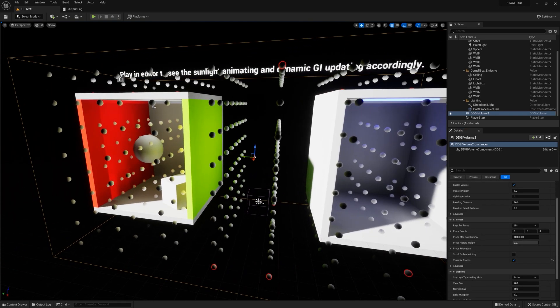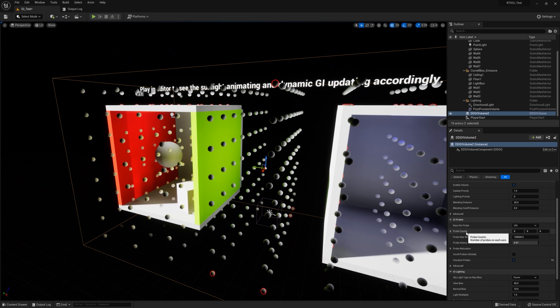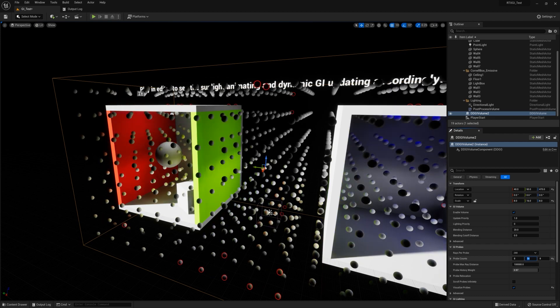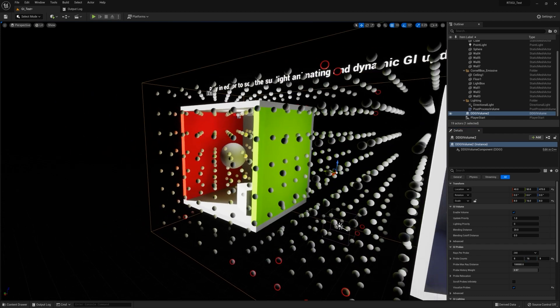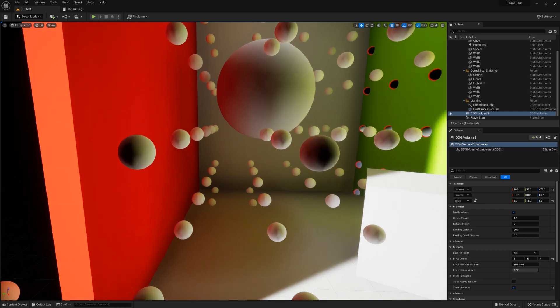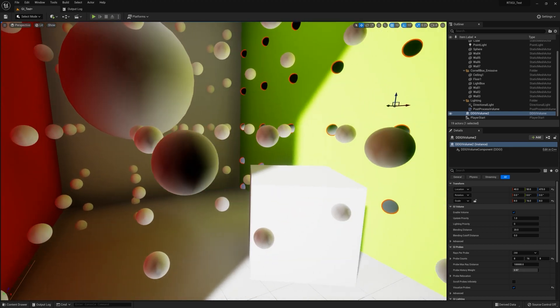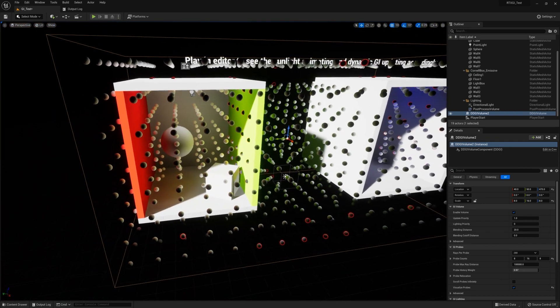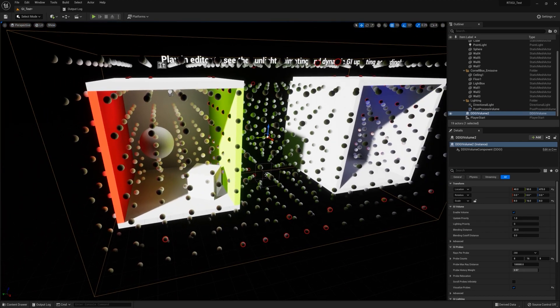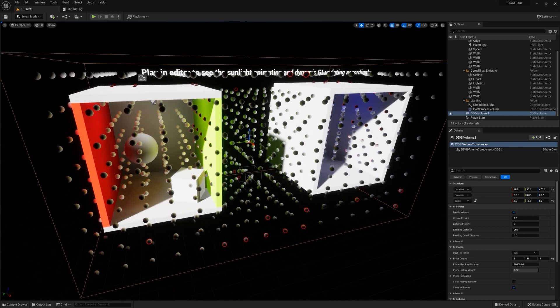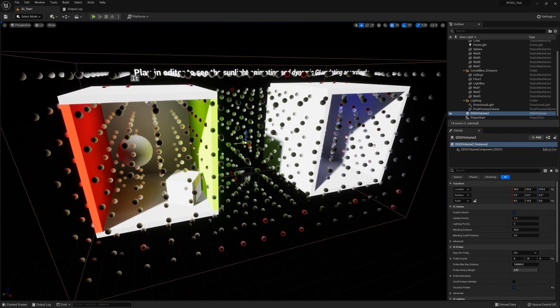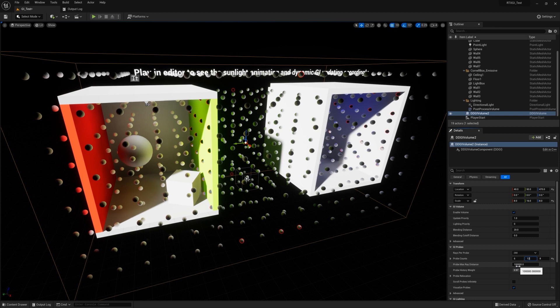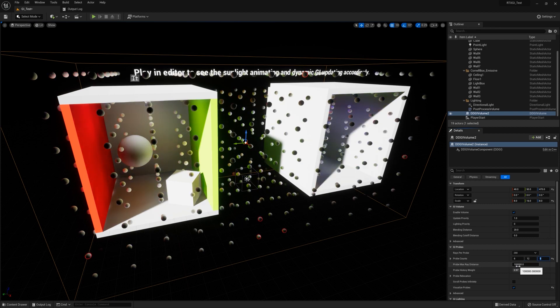You'll notice that by default, a volume is eight by eight by eight number of probes. A good rule of thumb is to increase it to more or less match the dimensions of the volume. So in this case, I could do a perfect one to one, but that might be a little more dense on the probe count that I need. Certainly nothing wrong with that. It just consumes more performance and more memory and you can actually make it more efficient than that. Let's instead set it to six by 12 by six.